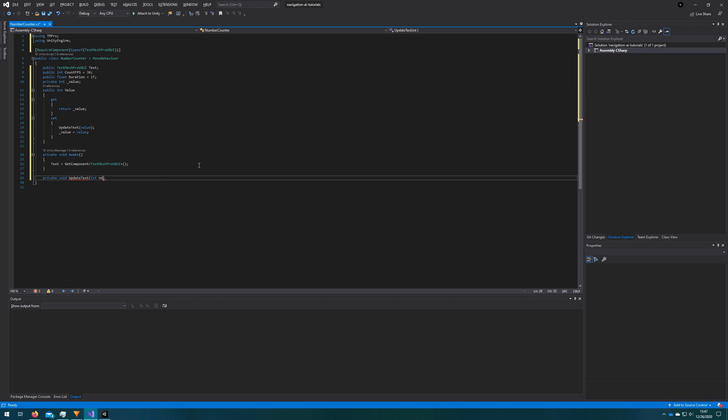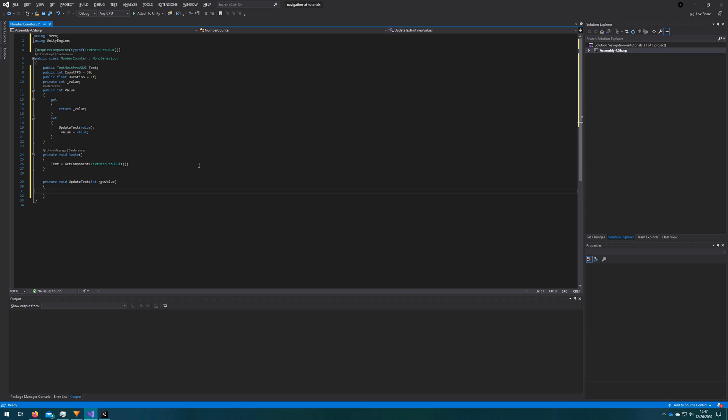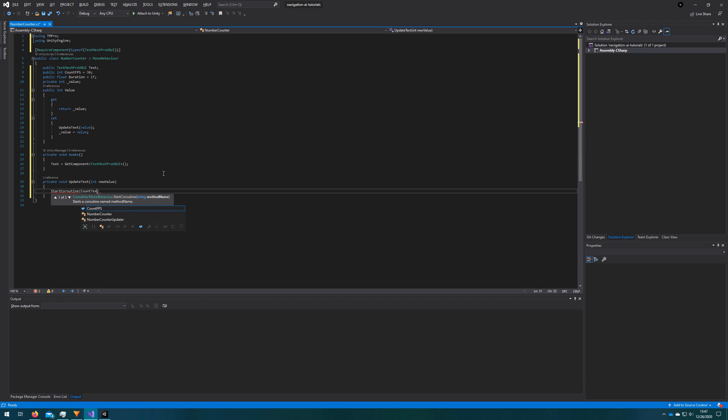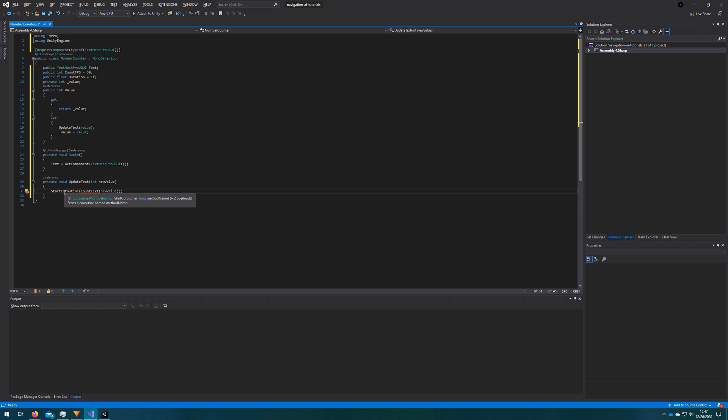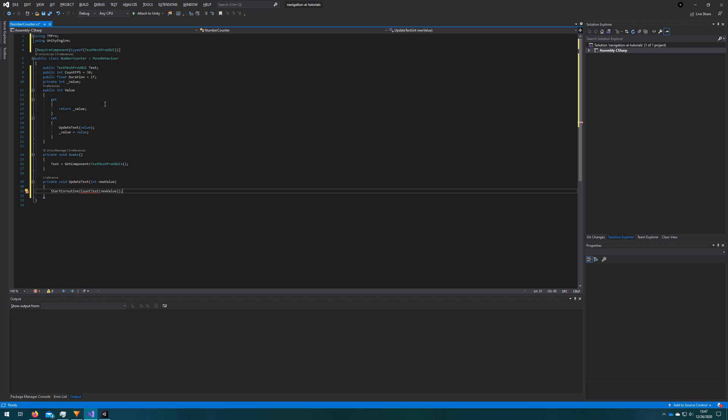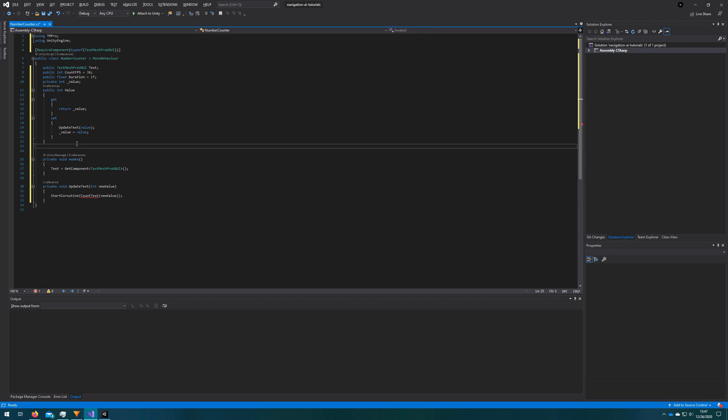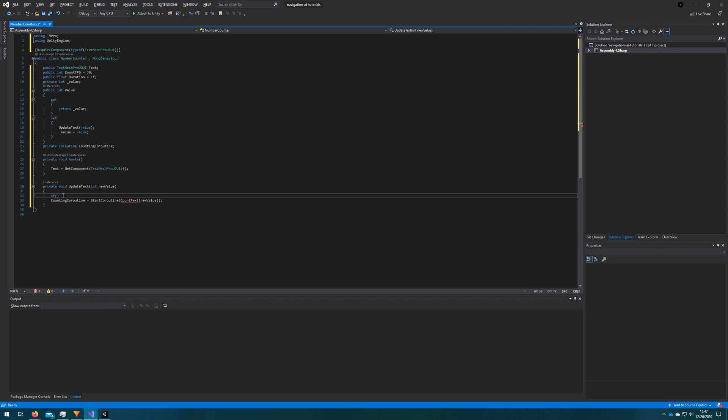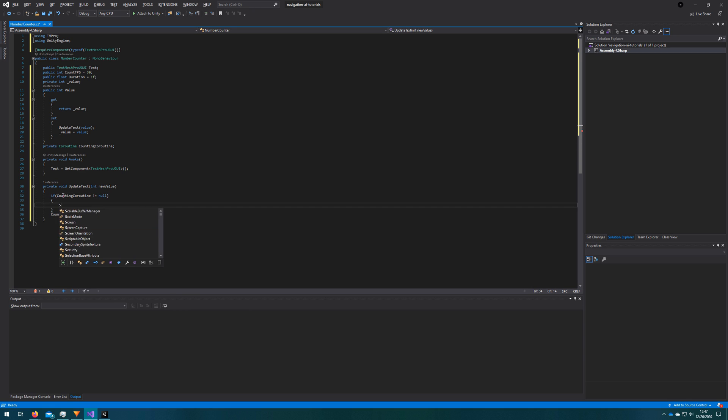So we'll go ahead and define that private void update text with the new value as the argument. And we'll start a coroutine that we'll call count text, which will also accept the new value. Since we are kicking off a coroutine to make sure there's not multiple of them running at the same time, what we're going to do is define private coroutine counting coroutine and assign that to what start coroutine returns. And we'll just check that counting coroutine is, if it's not null, what we want to do is stop it and then start the new one. So that way we don't have multiple trying to update the text mesh pro object at the same time.